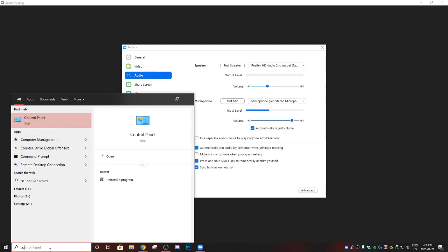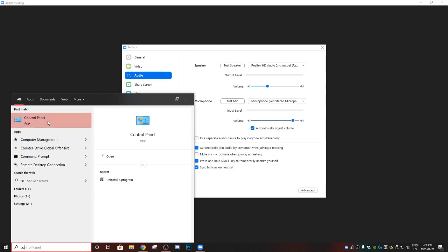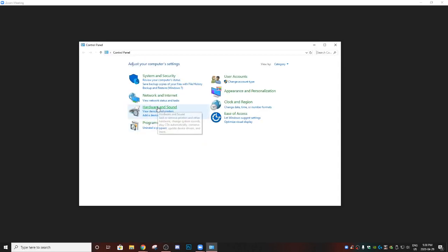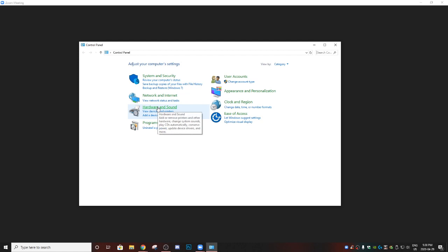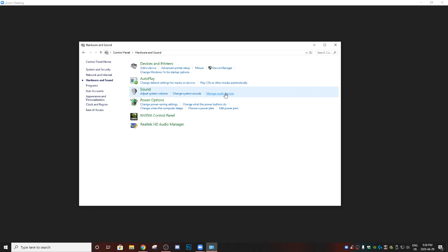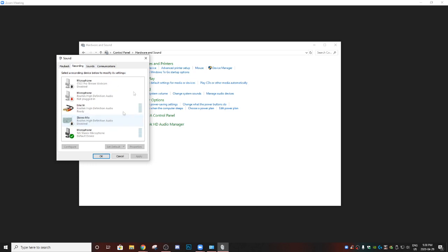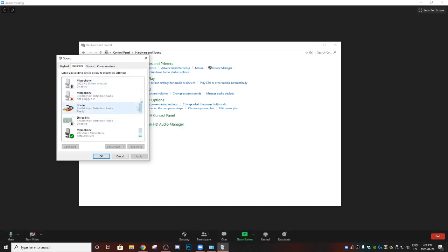Once you're on Control Panel, go to Hardware and Sound and click on that. Then once you're on Hardware and Sound, go to the Manage Audio Devices option. From there, go to the Recording option tab and here you'll see all your microphone possibilities, anything that you've plugged in before or not.